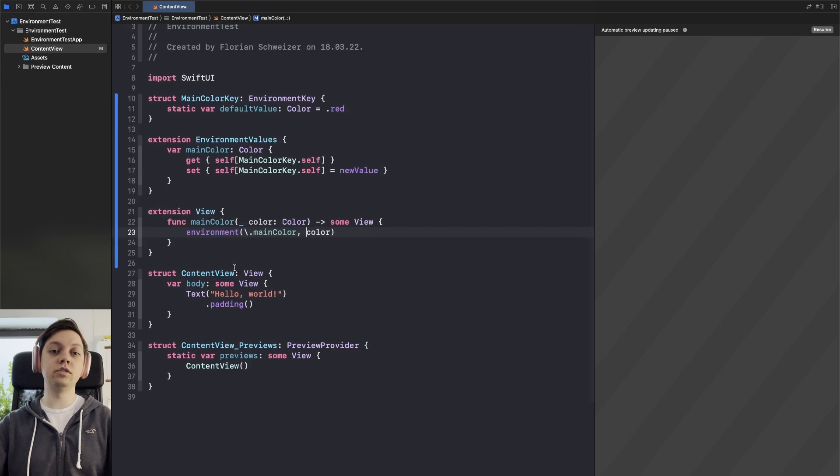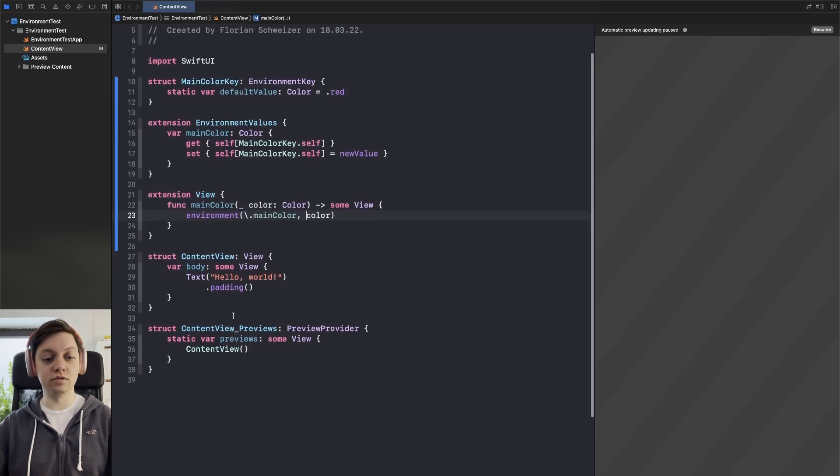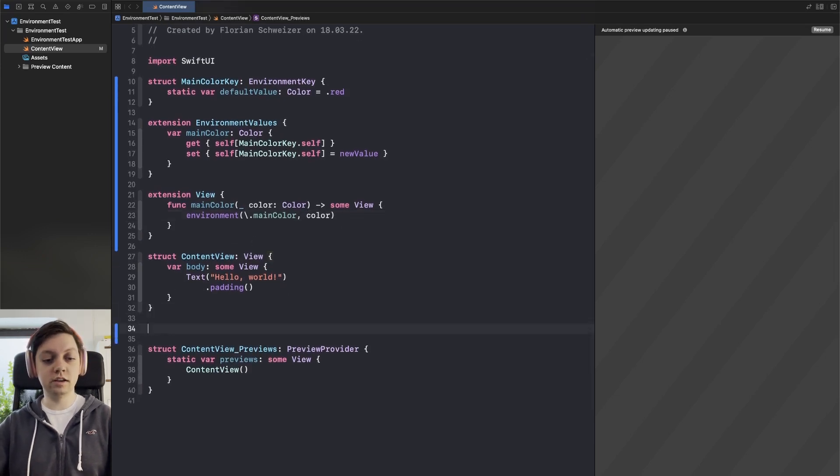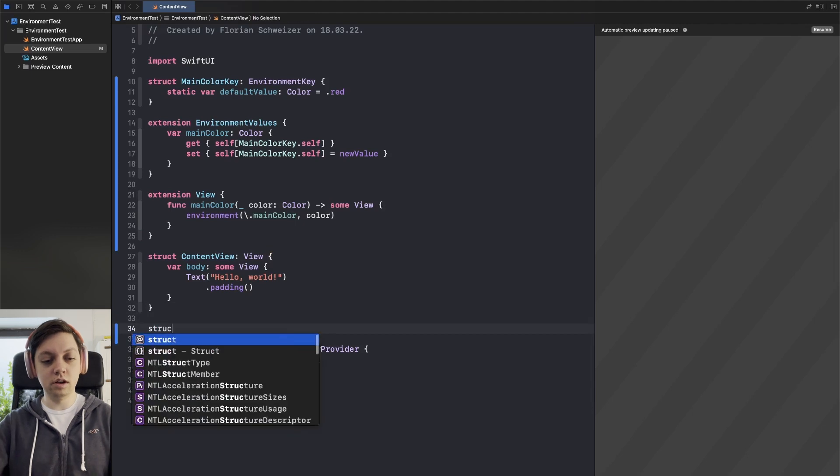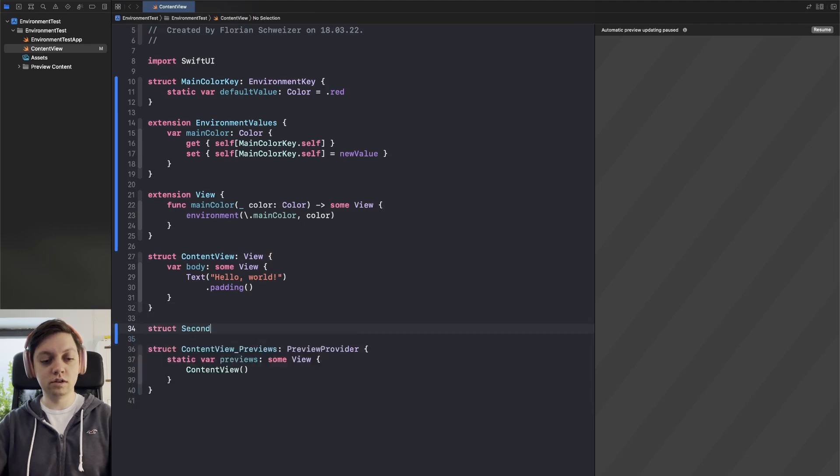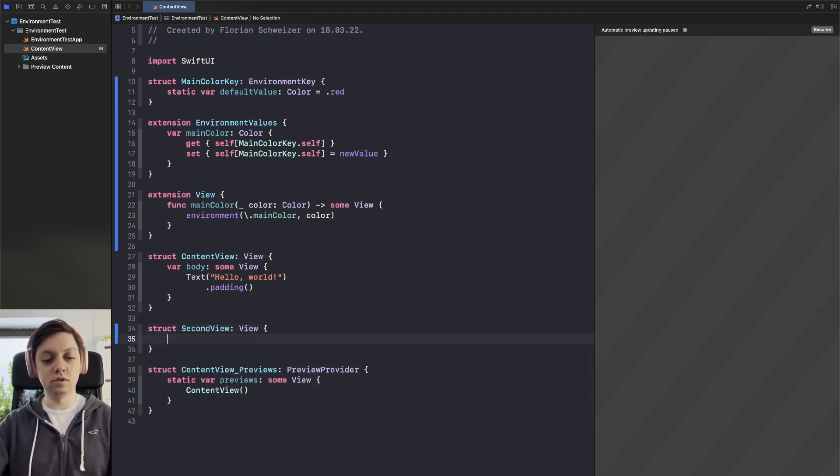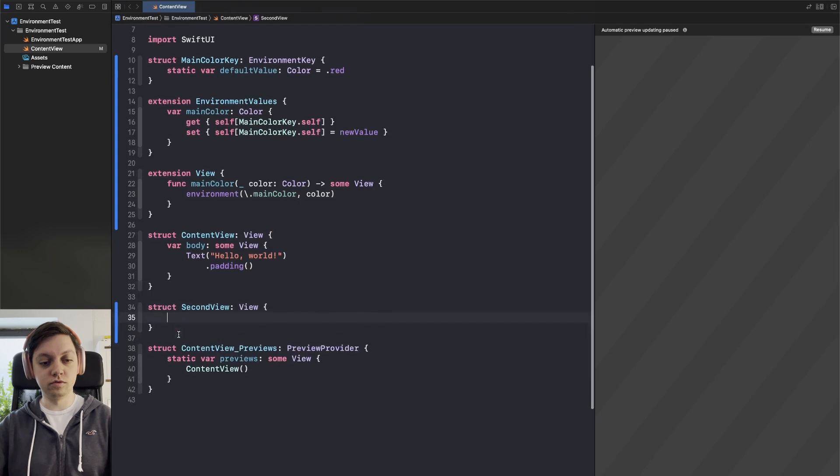Okay and now we can already use this inside of our view. So for that let's create a second view here. Let's call it second view which conforms to the protocol view.